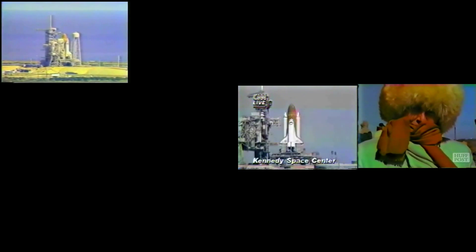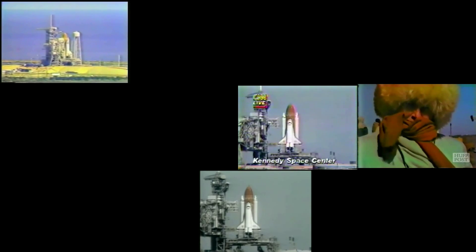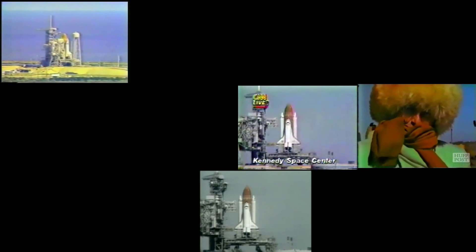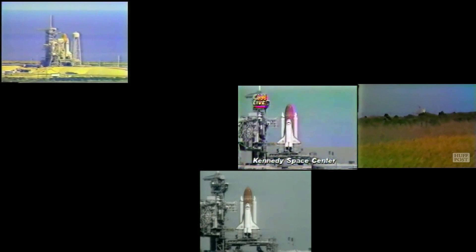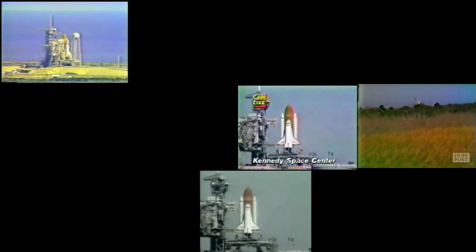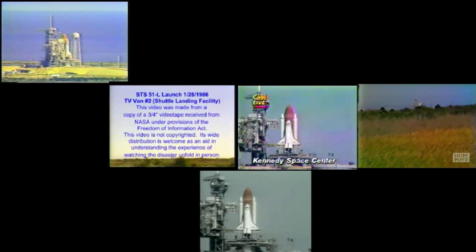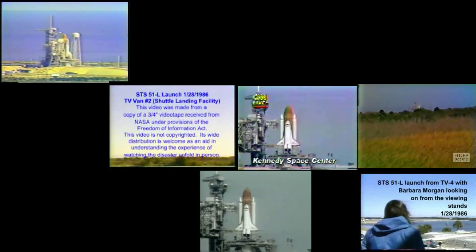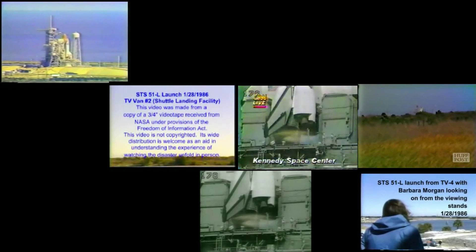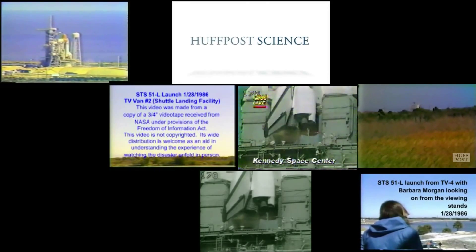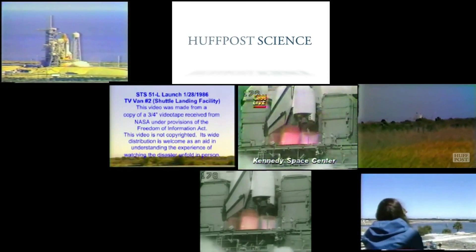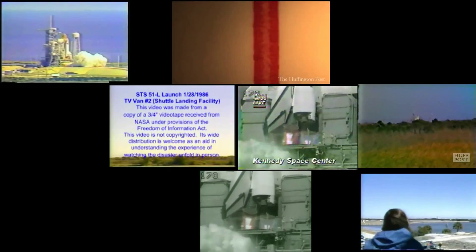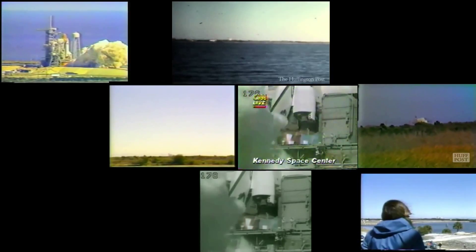January 28th. It's freezing, right? T minus 15 seconds. Oh, that was so good. There we go. This is ten. Three. Seven. Six. Five. Three. One.